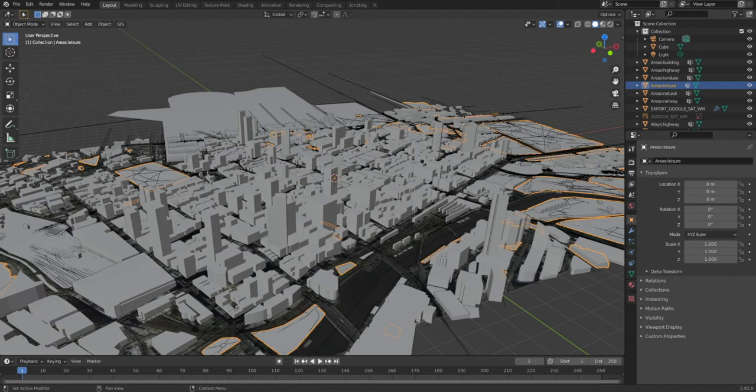Hi guys, in the previous video I said I'd be doing a four-part video series on getting building footprints of Glenara, but I've combined two of those videos into one because they use the same software, so it's going to be a three-part video instead of four. In this video I'm going to show you how to get the OSM data from OpenStreetMap into Blender. I'll attach all the links to download the software and the add-ons or plugins I'll be using.